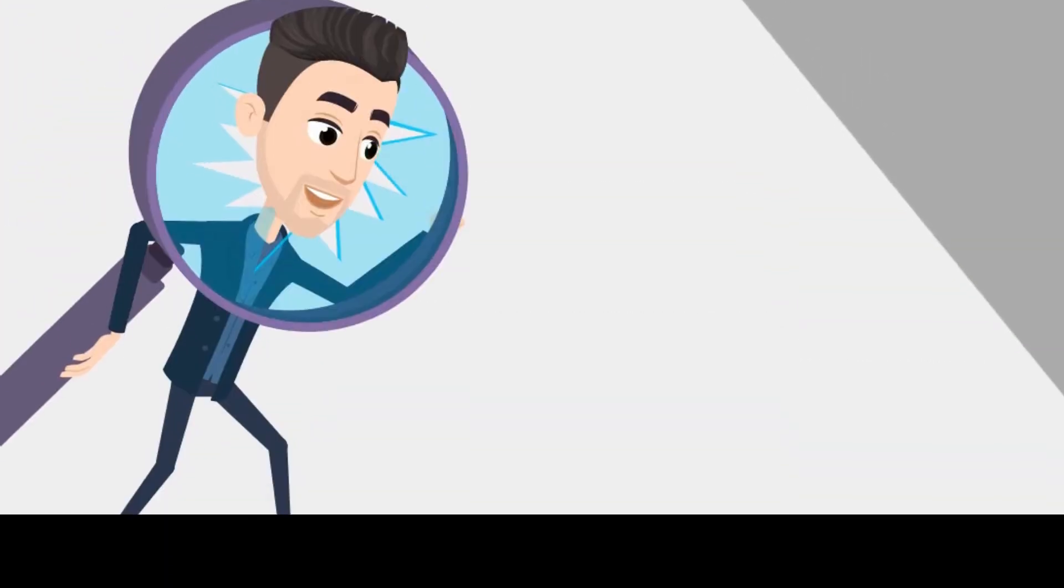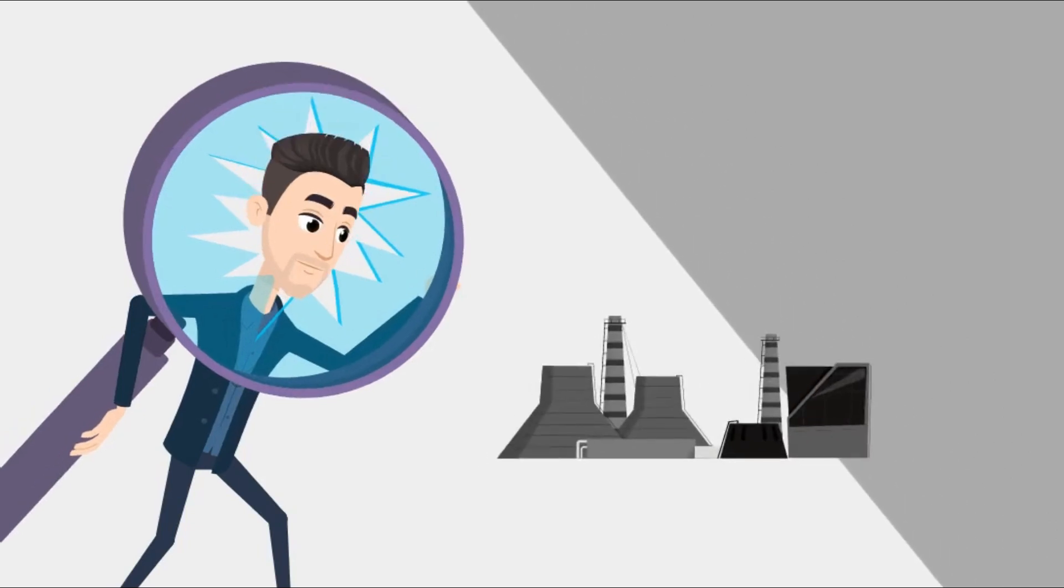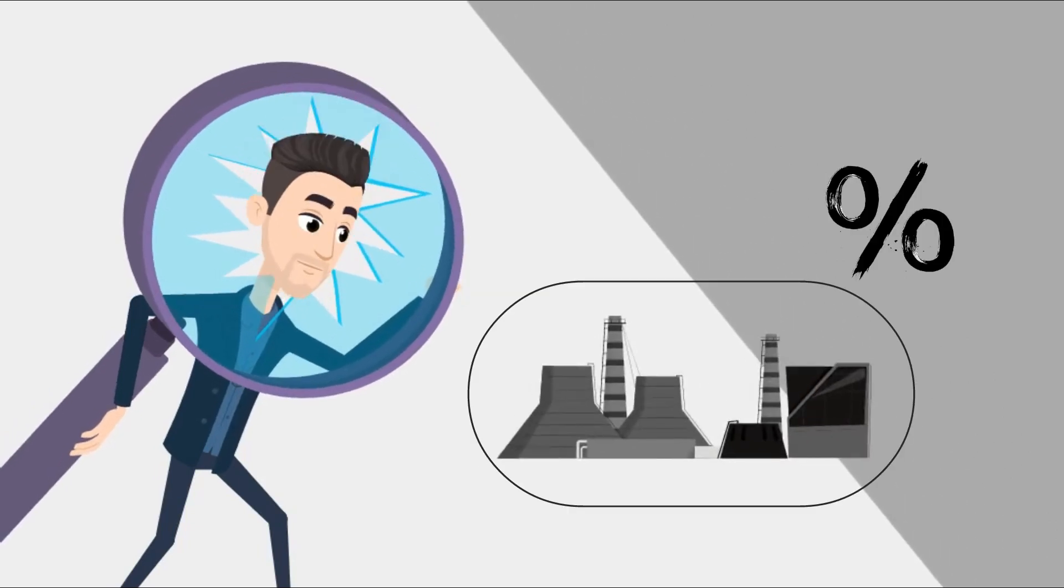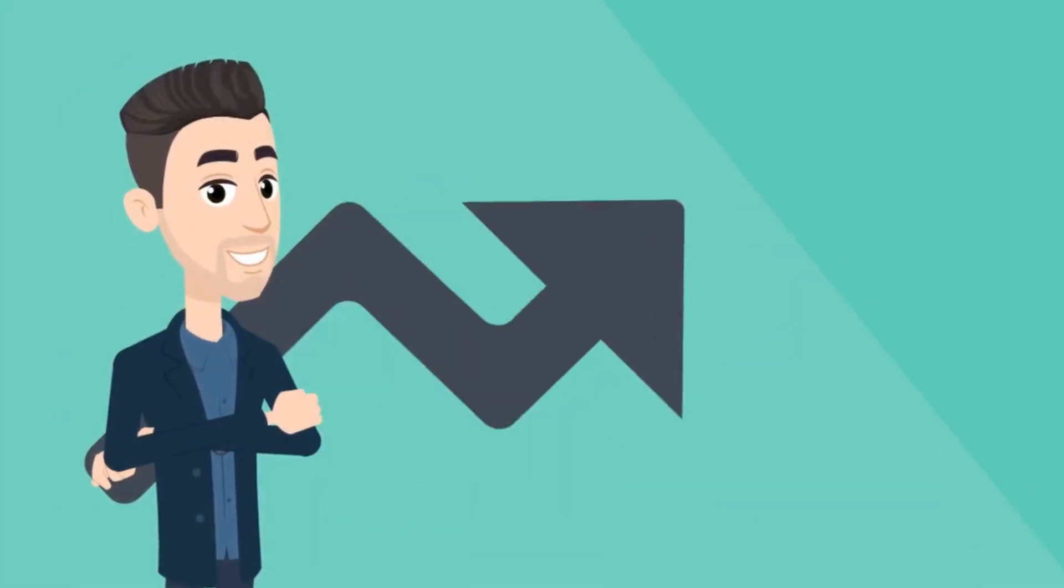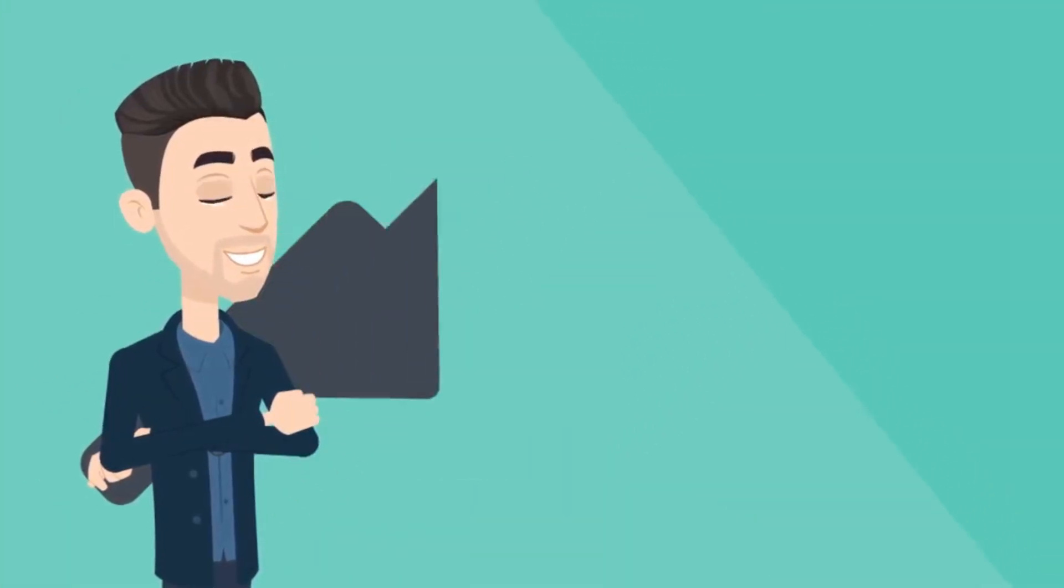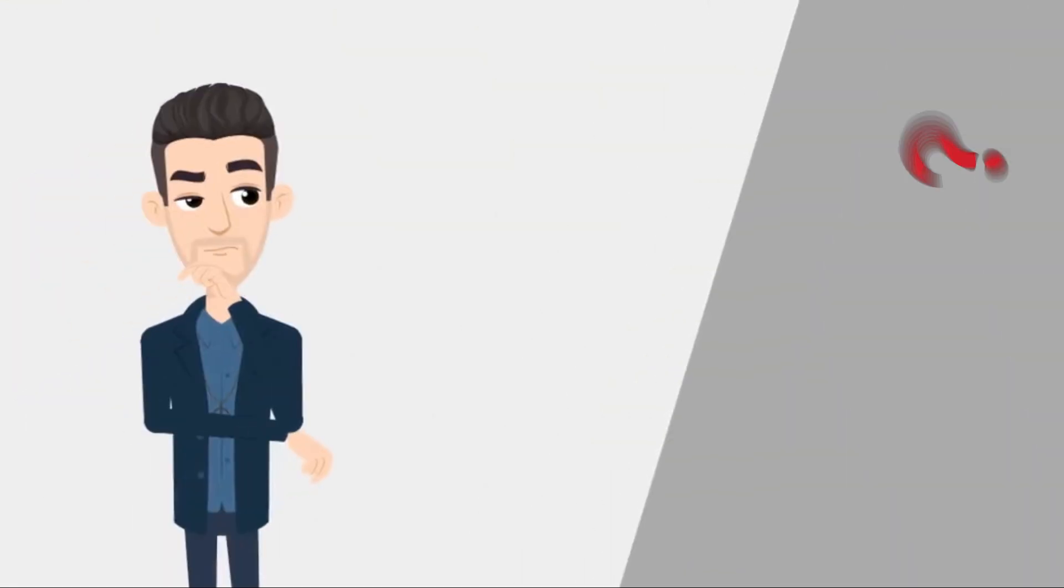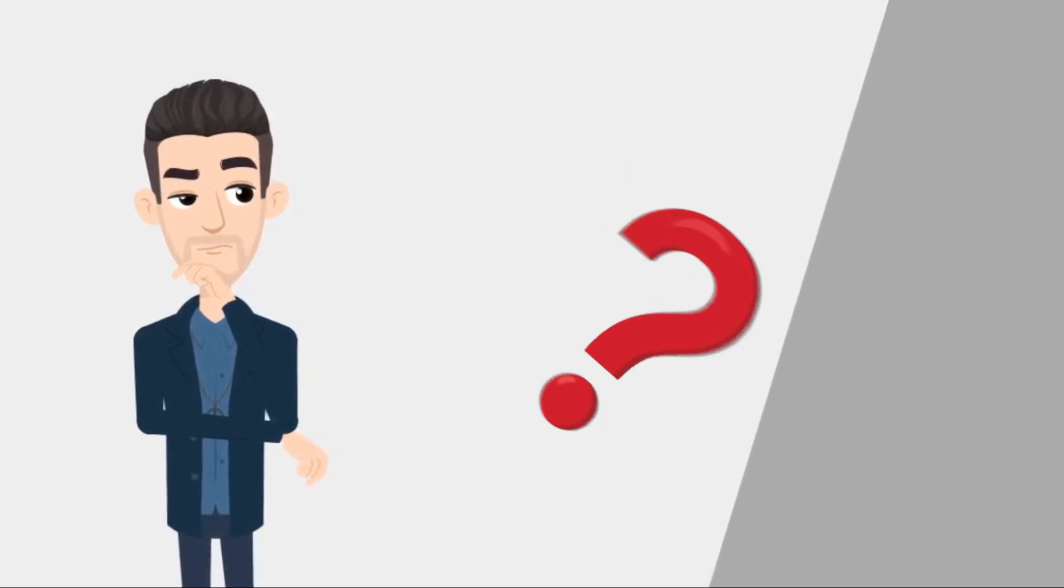We always look for companies that are undervalued, as we get them at a discount to their intrinsic value, with the expectation that their price will eventually rise to reflect their true worth. But how to find the undervalued companies?